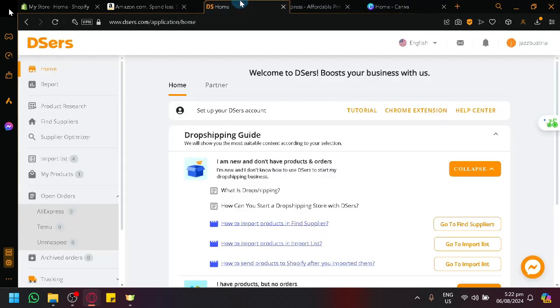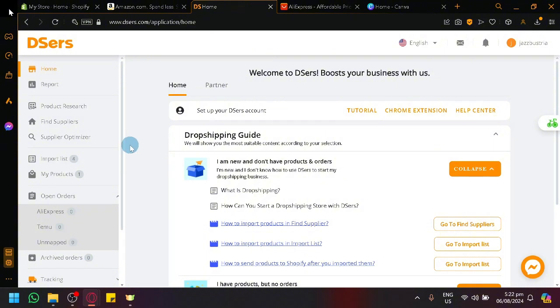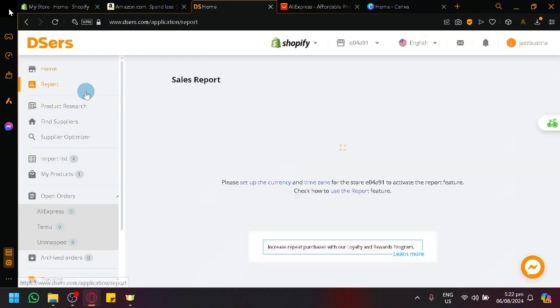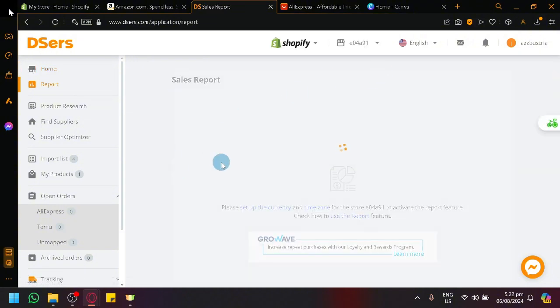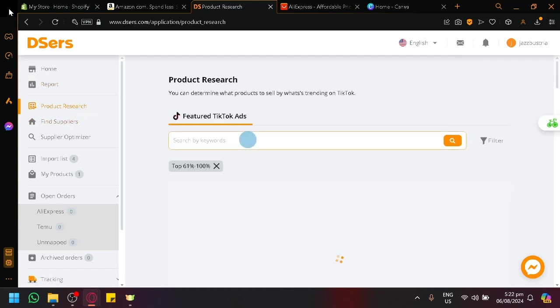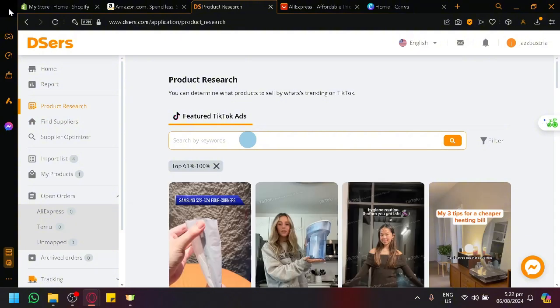And this platform called Deezers is a platform that will allow us to get products inside of AliExpress. So, let's give you a quick tour of Deezers. So, this is the homepage over here. It's also for dropshipping. It's a tool for dropshipping specifically. We will be able to get some sales report over here if you want to see some analytics. There's things like product research which will show products that are currently trending in TikTok, which is really great because you will be able to keep up with the trend. And you could start selling products that are currently trending so that you have a high chance of getting some sales.